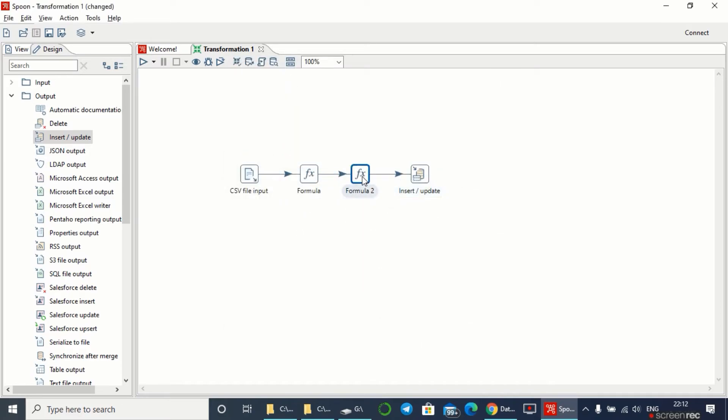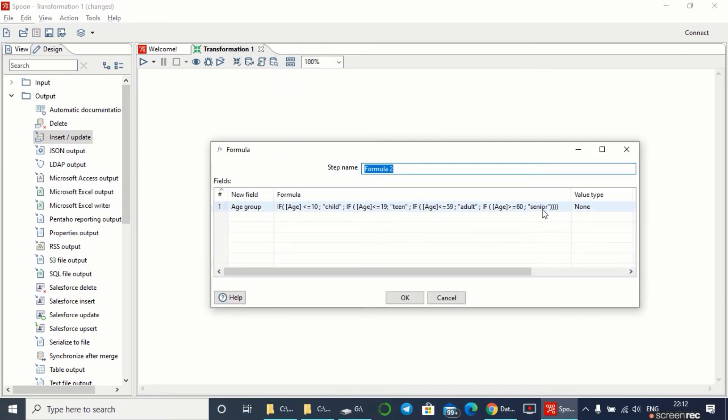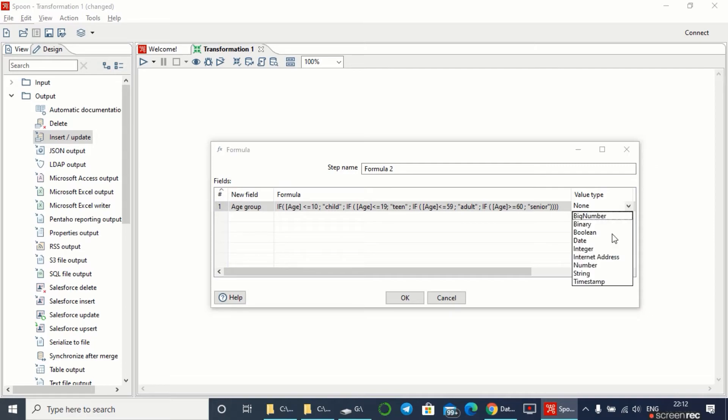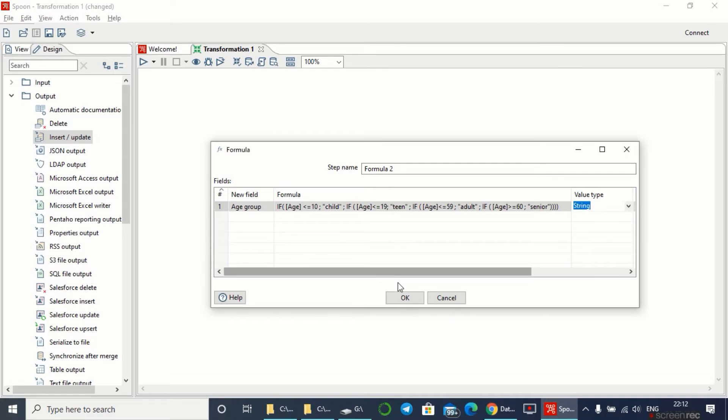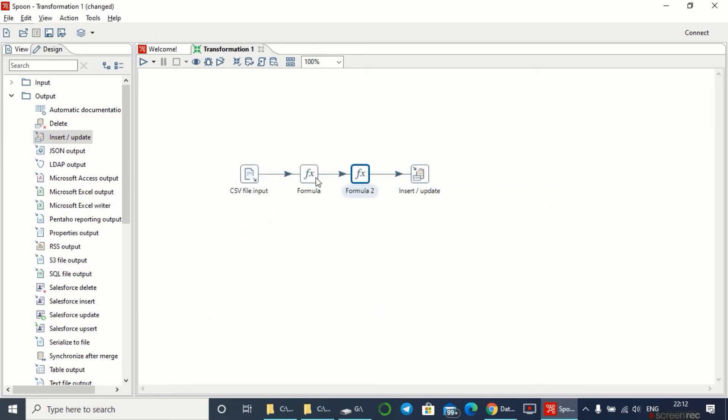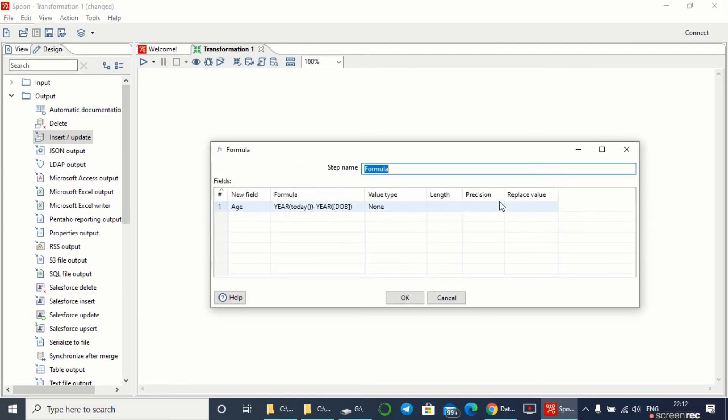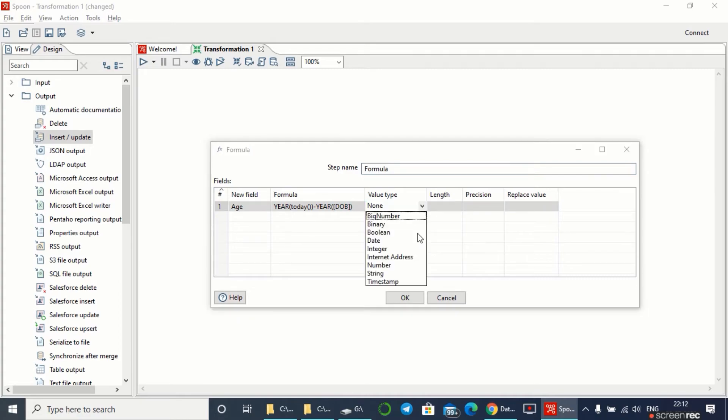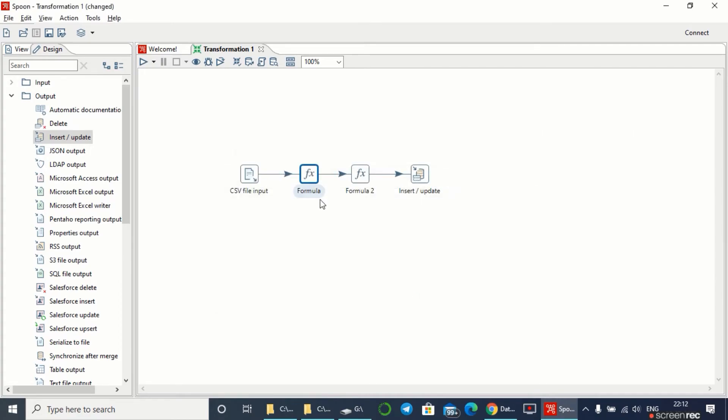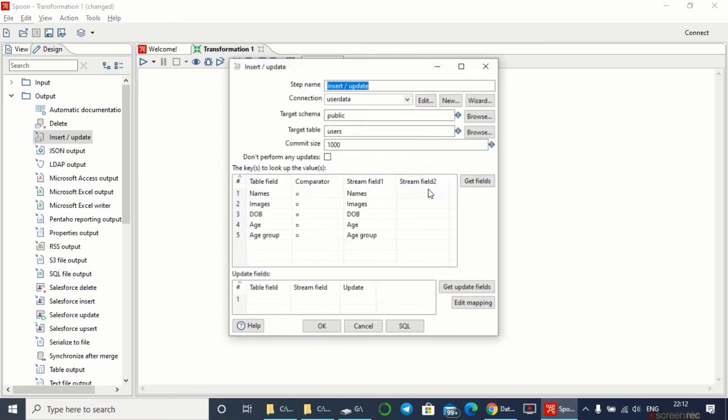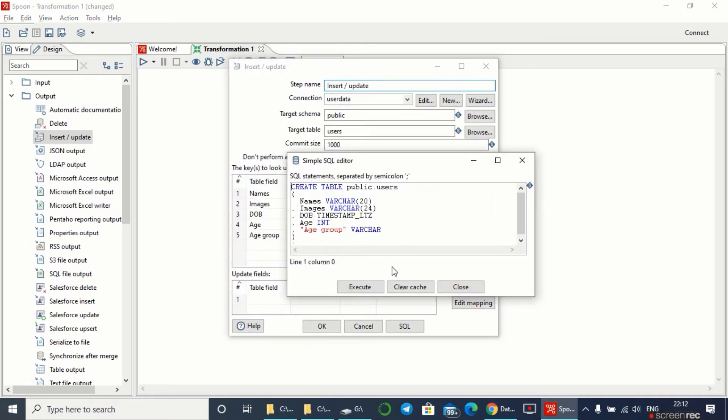In the formula I have to define the value type. I'm giving this age group as string, as it will be classified in string format. In the formula I have to give the value type as integer, so it will return the age in integer format. Now let's run this.